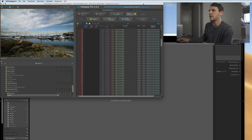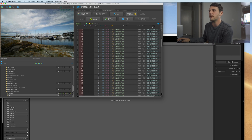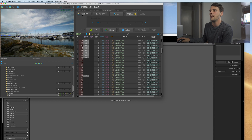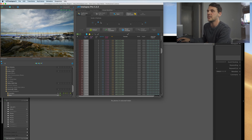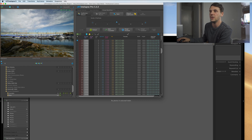First you want to let this load, and once that finishes you're going to see it's going to say keyframe, holy grail wizard, save, drag to Lightroom, etc. You want to work from left to right, so we're going to start by clicking the keyframe wizard here, and it's going to bring up this bar.